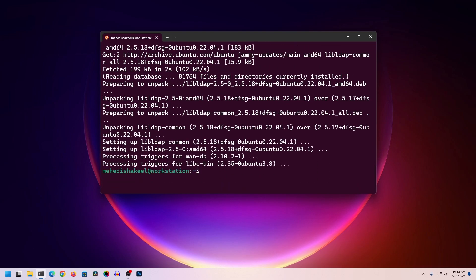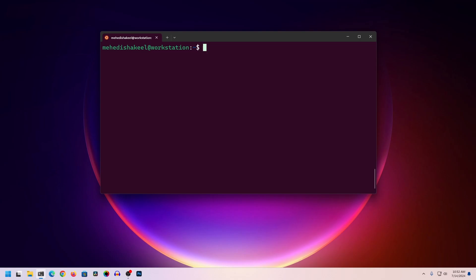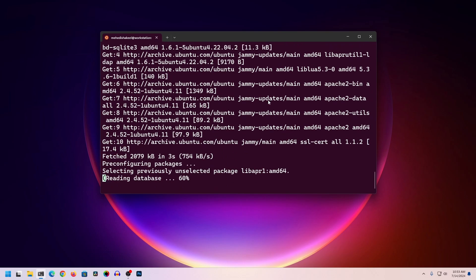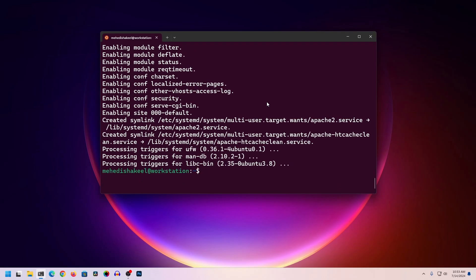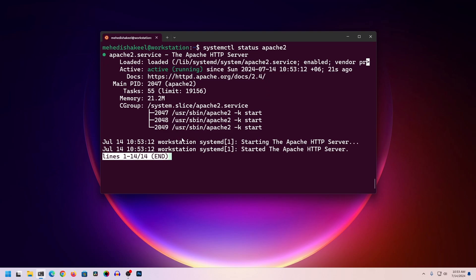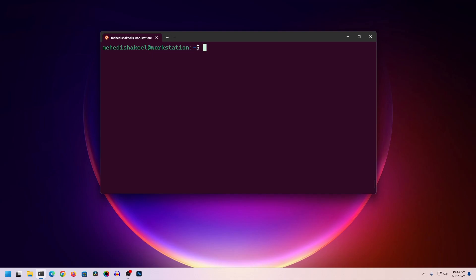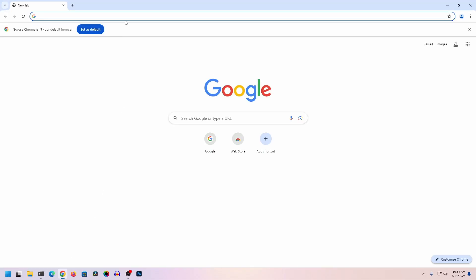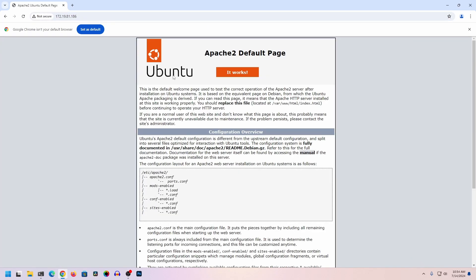Now you have to upgrade the packages, so type: sudo apt -y upgrade, then press Enter. After that you need to install the Apache web server, so type: sudo apt install apache2, then press Enter, then y and Enter. To check the Apache status, type: systemctl status apache2. To verify, get the IP address of your Ubuntu machine using ifconfig, then open your browser and paste that IP address. Here you can see the default Apache web page, which means our Apache web server is working.